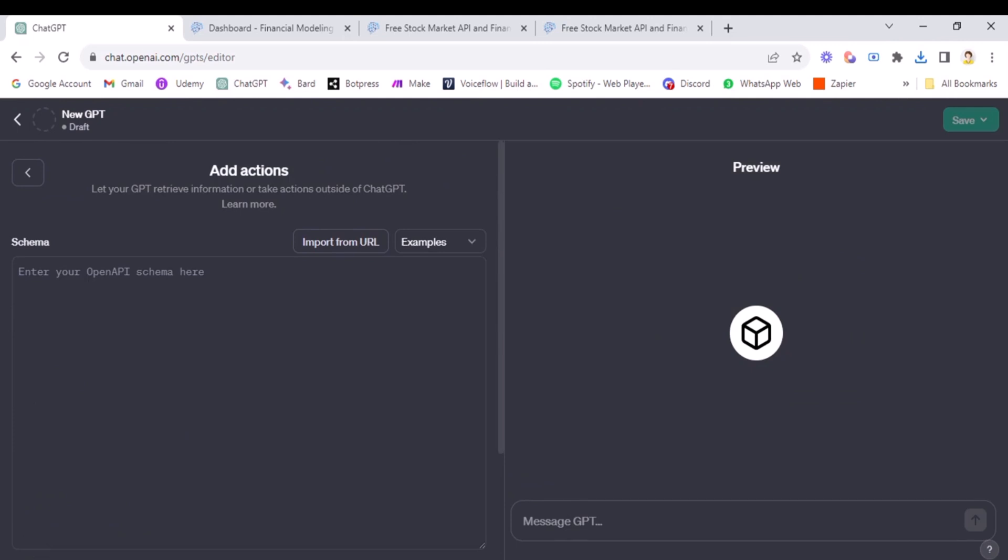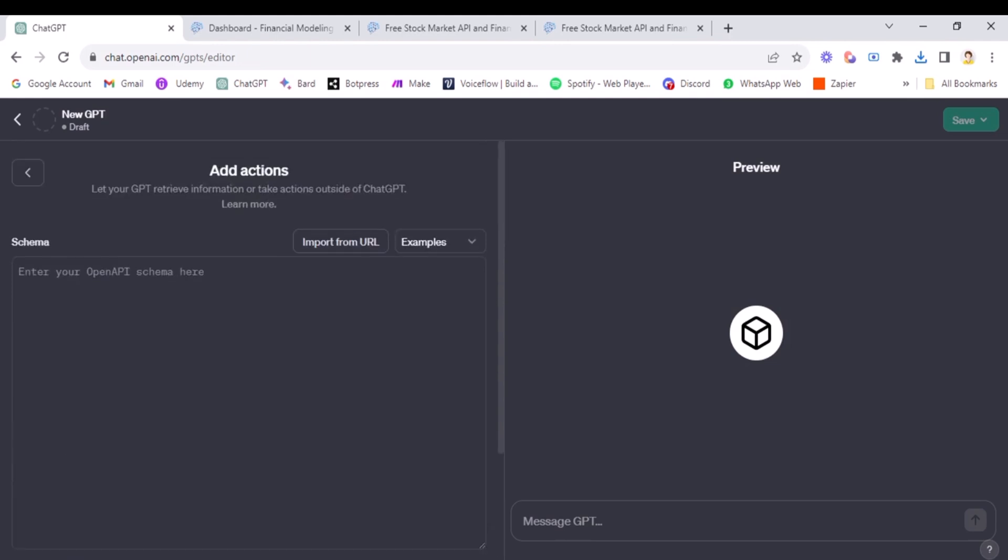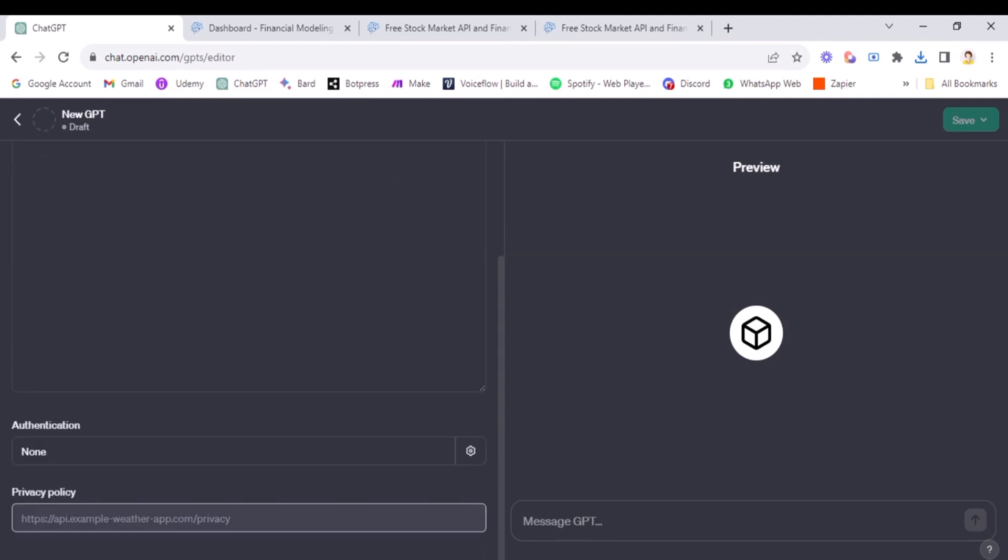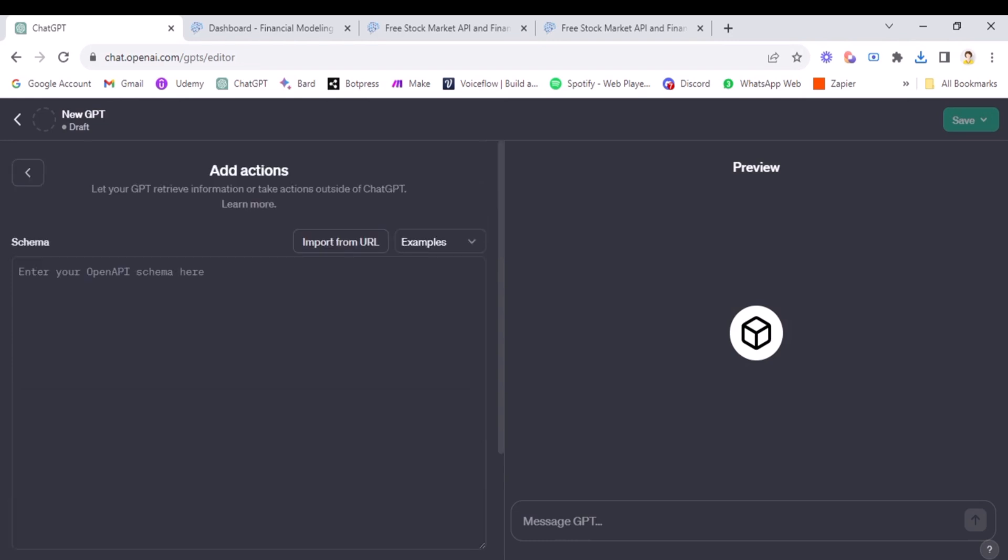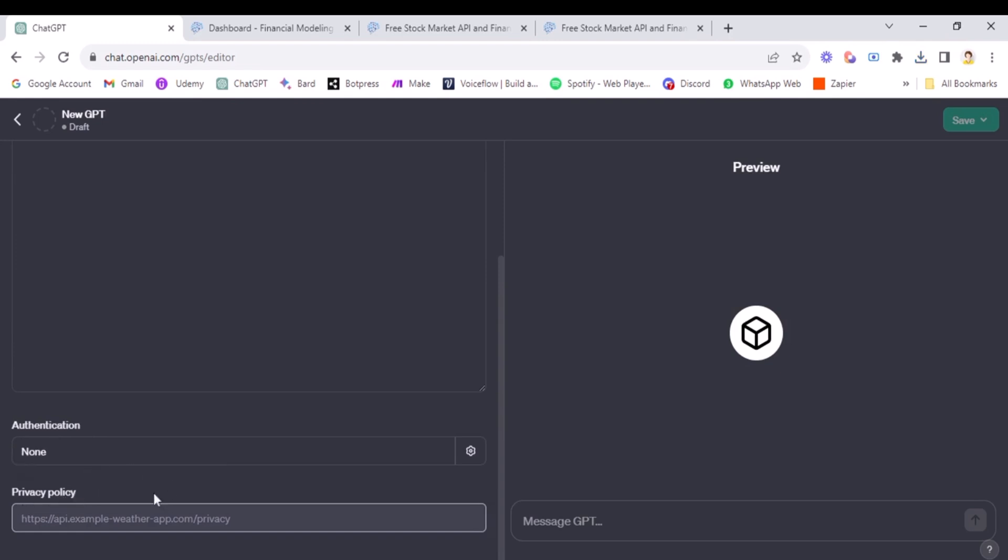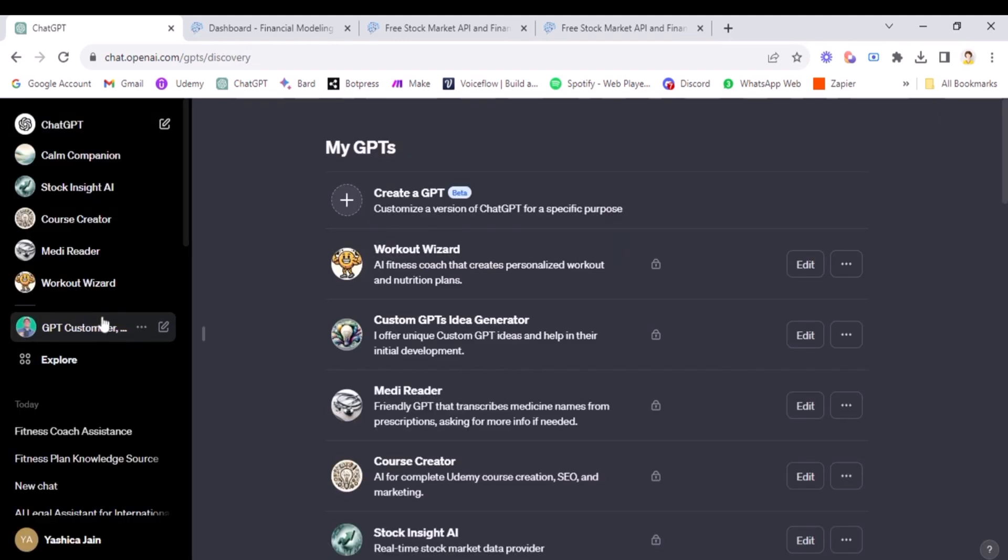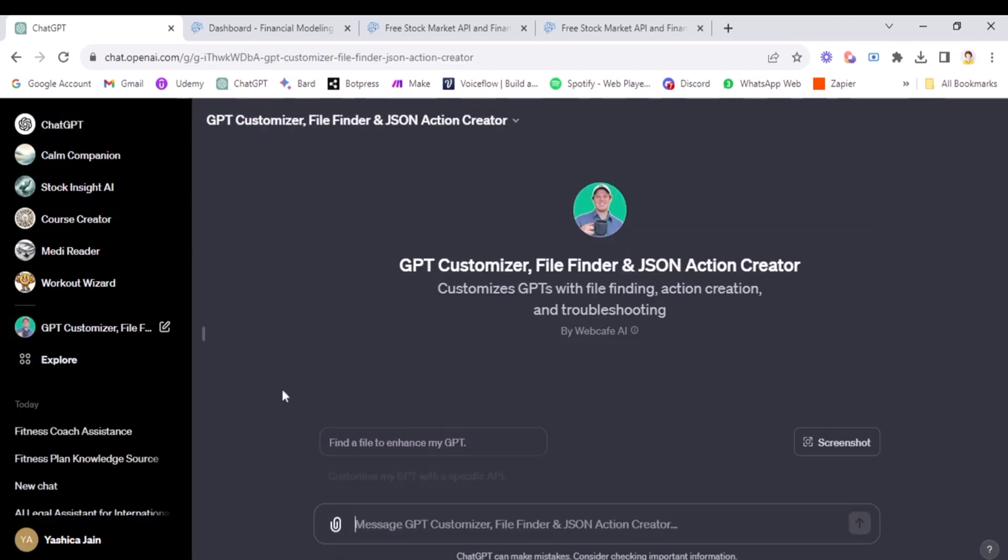So as you can see, this is not like the usual API call that we make and it's a little different and we need to add schema here. So it's new for most of you, I guess, but we will be able to tackle it. Don't worry. So just for your knowledge, we have schema here, then here is authentication and here we can add the privacy policy for the GPT. This looks simple for now. Now it's time for us to learn how to connect both the programs.